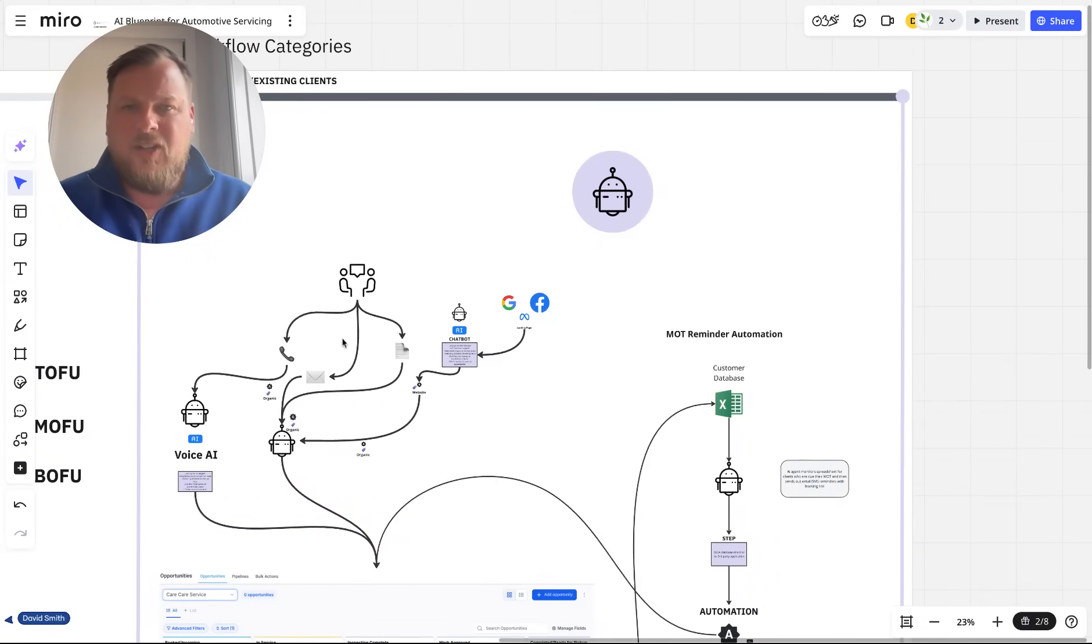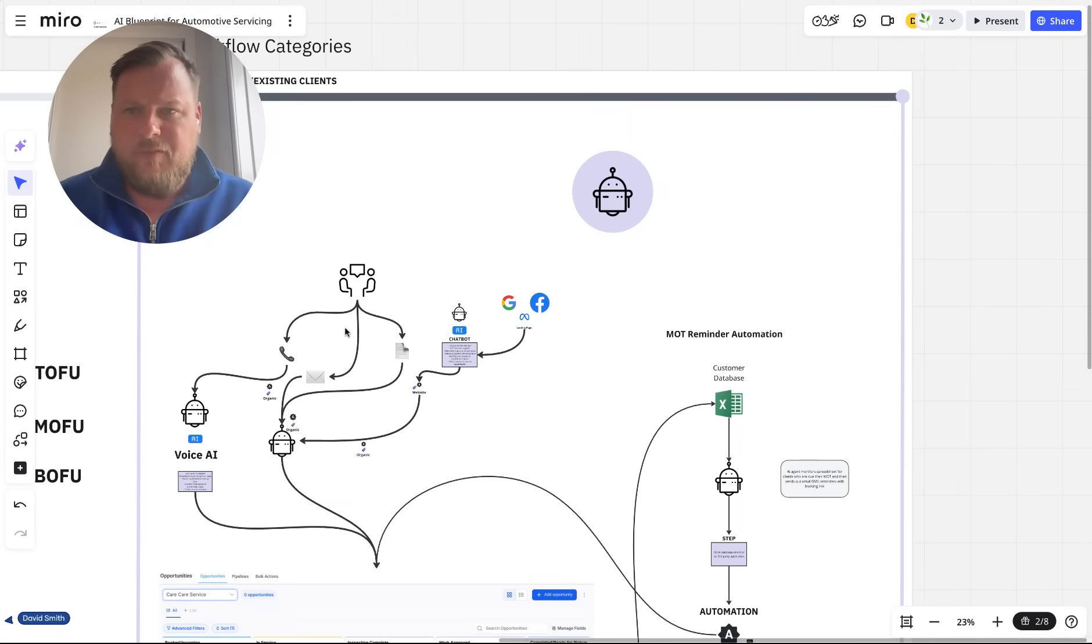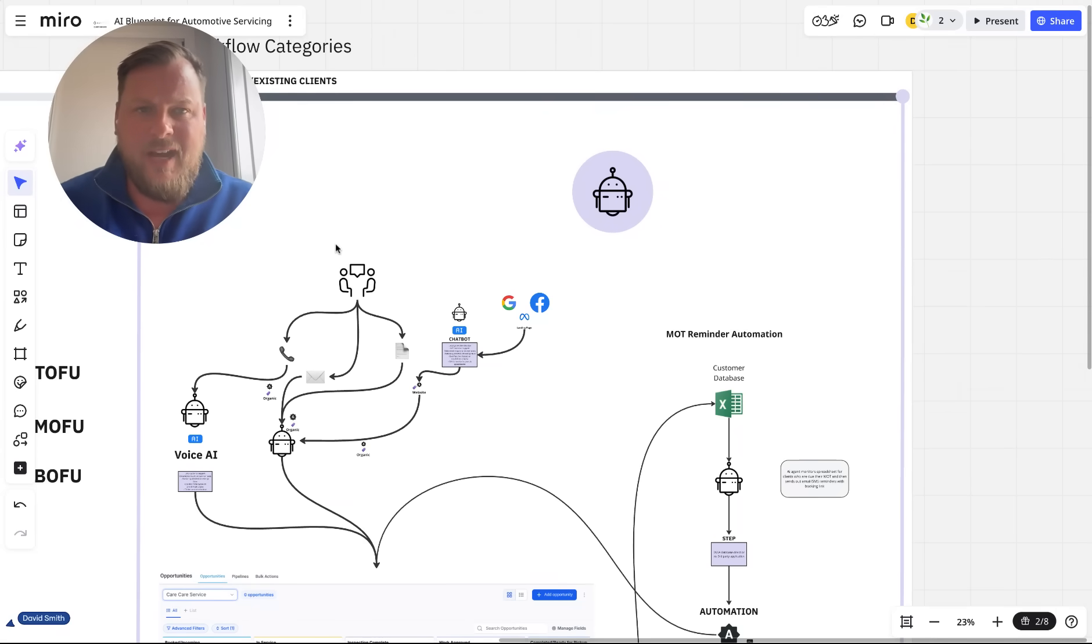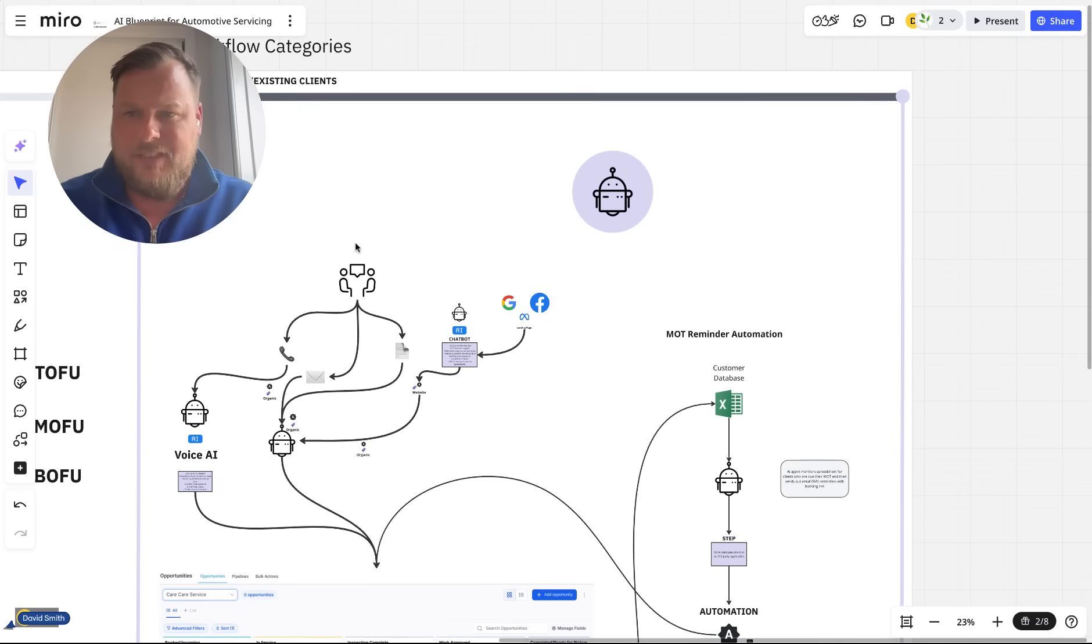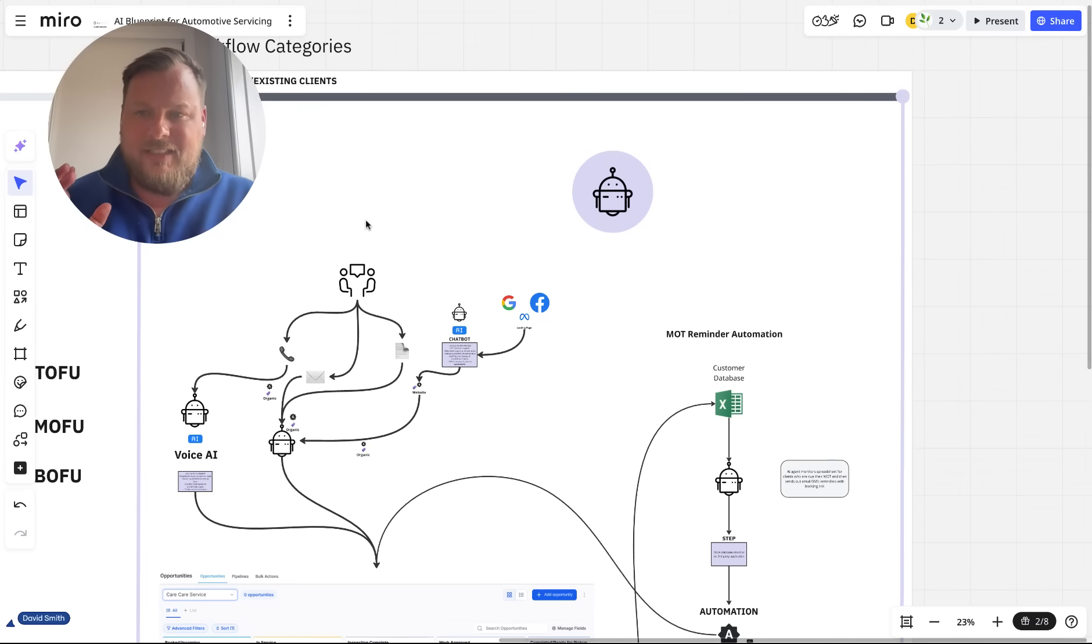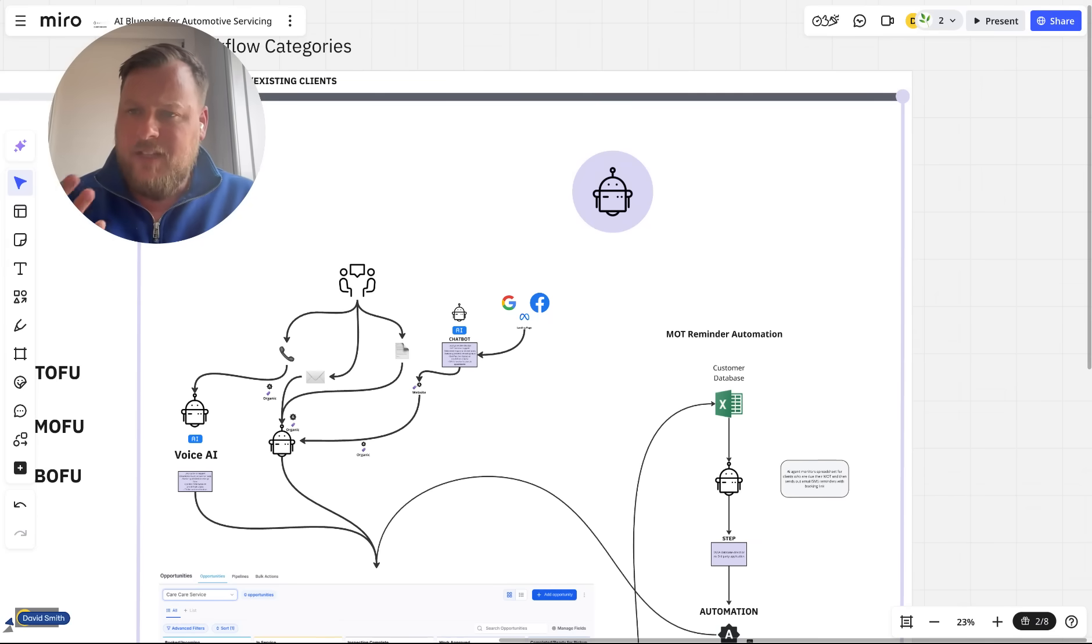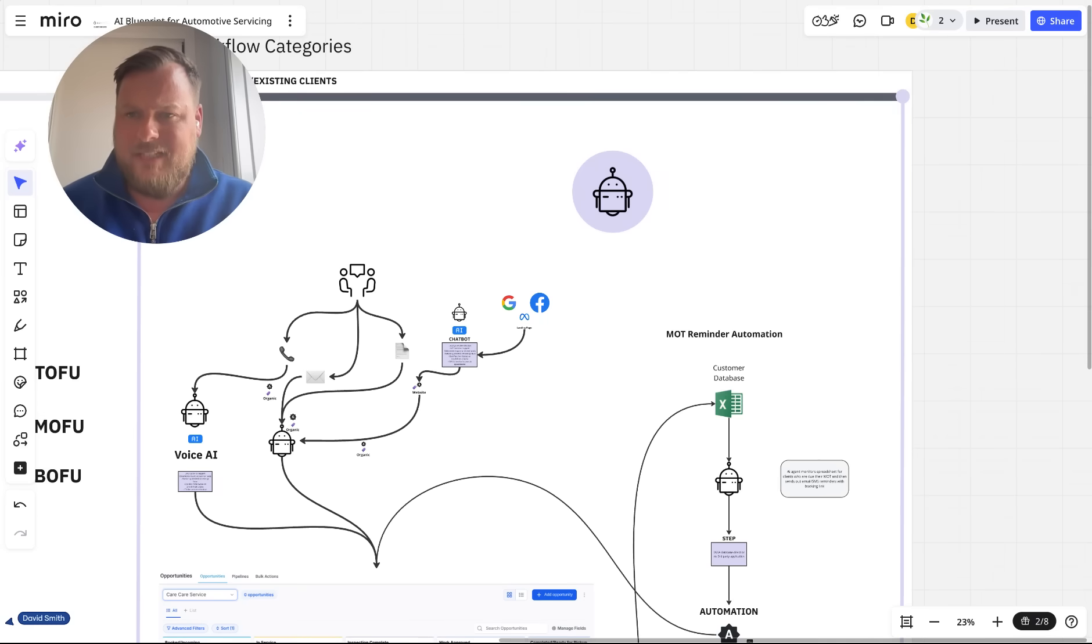We've started to get a lot of inquiries from car mechanics and MOT centers across the UK for AI services and automations. Actually, it's a really good business from an AI perspective because they deal with a lot of data day in, day out.